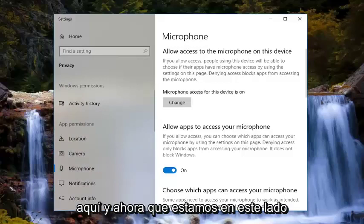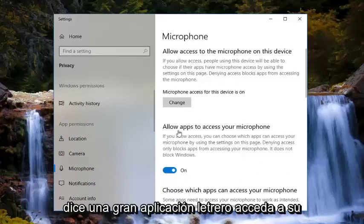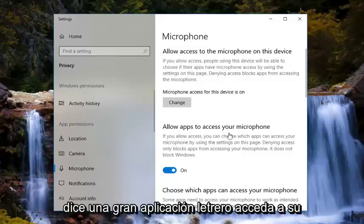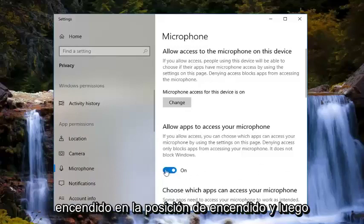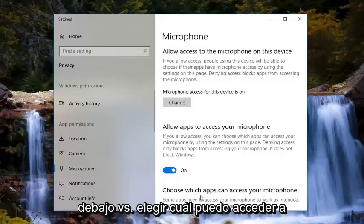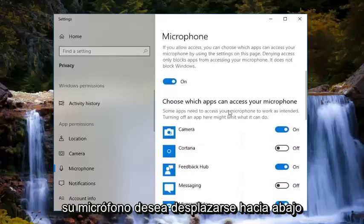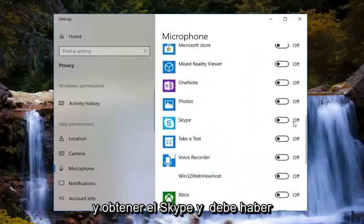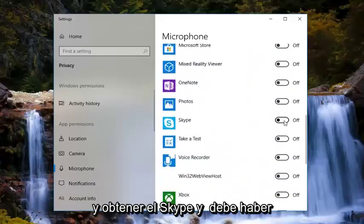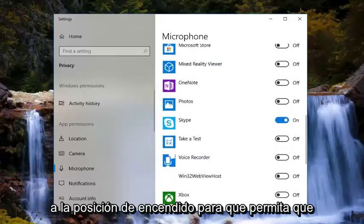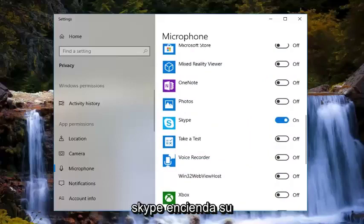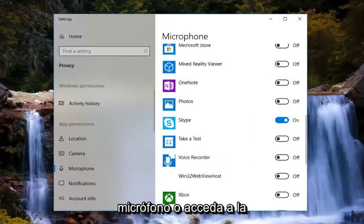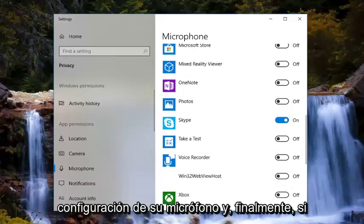Now that we are on this page, you want to make sure where it says 'Allow apps to access your microphone' — you want to make sure this is turned to the on position. Then underneath, where it says 'Choose which apps can access your microphone,' you want to scroll down until you get to Skype. There should be a toggle there, and you want to turn that to the on position. That should allow Skype to actually gain access to your microphone settings.